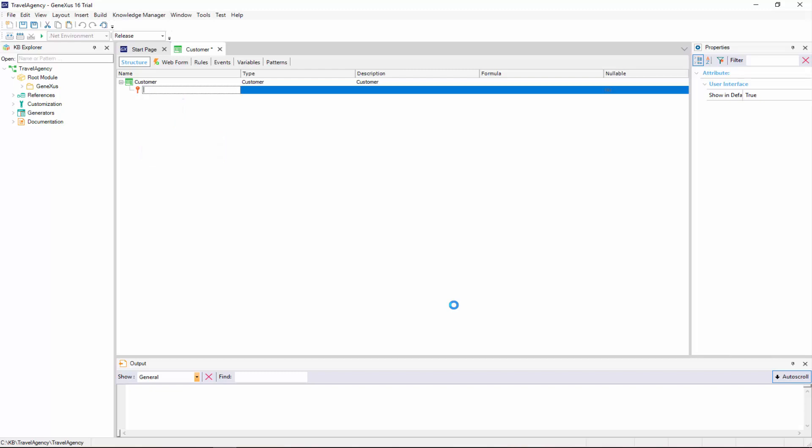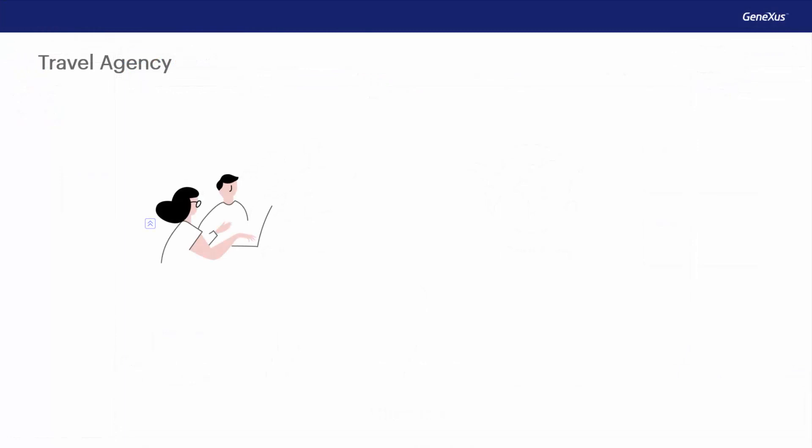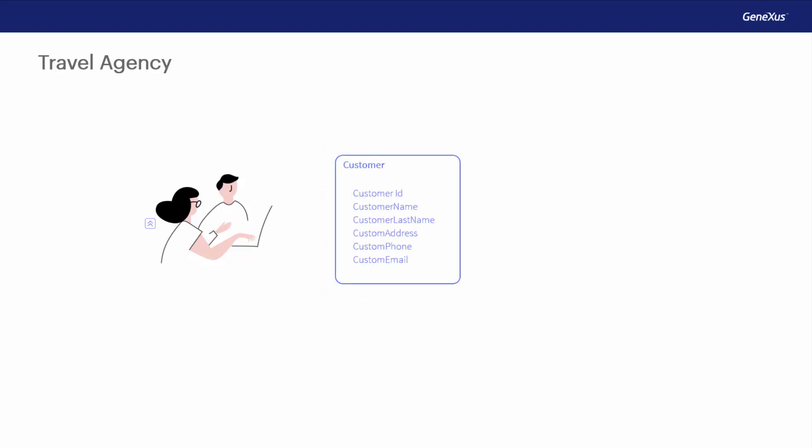The transaction structure allows us to select the attributes or fields that describe an object of reality. At the travel agency, we were told that they want to record every customer's name, their surname, address, phone, and email. Therefore, this data that must be recorded for each customer matches the attributes that have to be created for this transaction.